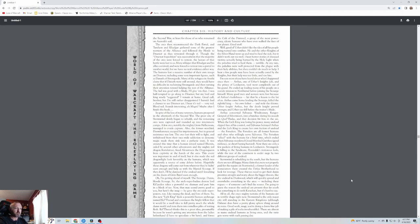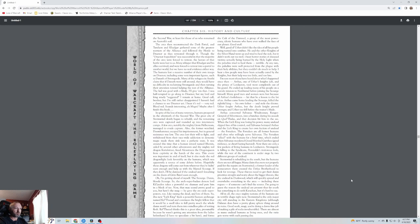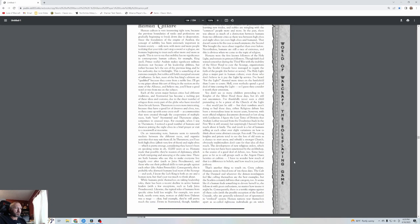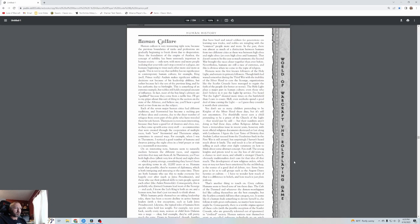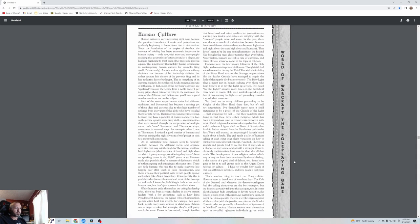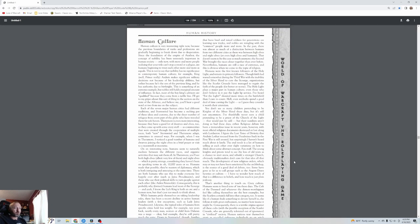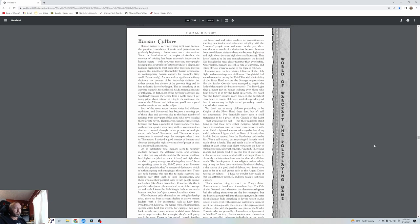Now there are only a few pockets of living humans in Lordaeron. Stromgarde is falling to the Syndicate, paranoid traitorous fools, while the rest of the continent is under siege by two different groups of undead. Stormwind is rebuilding in the south, but the humans there are not all happy. Many claim they were not properly paid for the repairs on Stormwind. A former leader of the stonemasons created the Defias Brotherhood to look for revenge. These thieves need to get their priorities straight and worry about the bigger threats like the undead in Duskwood.